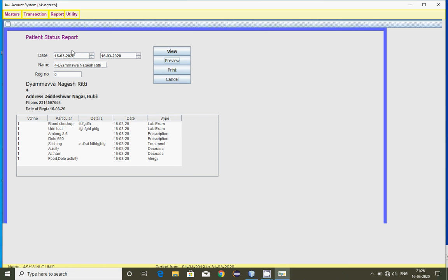This is a simple patient or doctor management software — you can consider it a hospital management software. It can be used for a dental clinic or any physician or any other doctors to handle patient records more efficiently. Thank you.